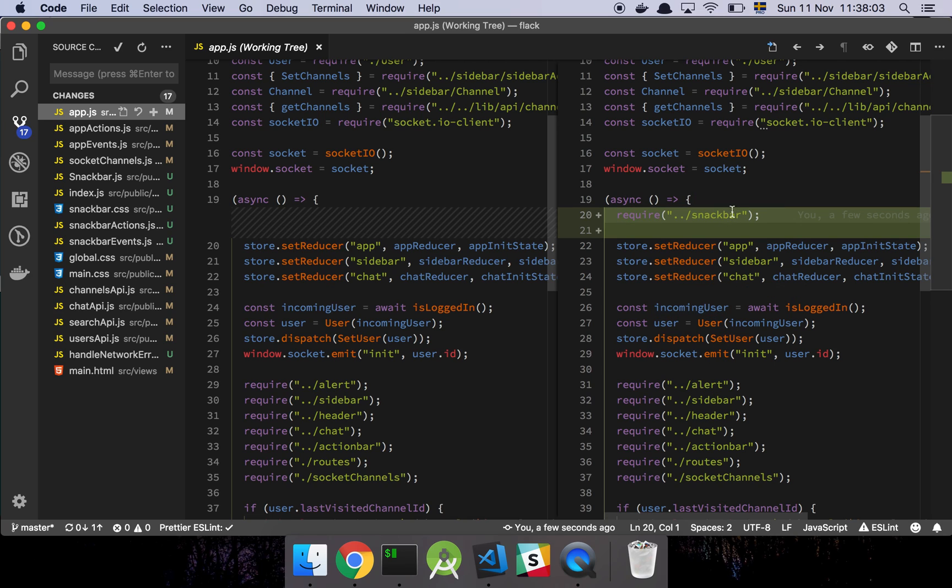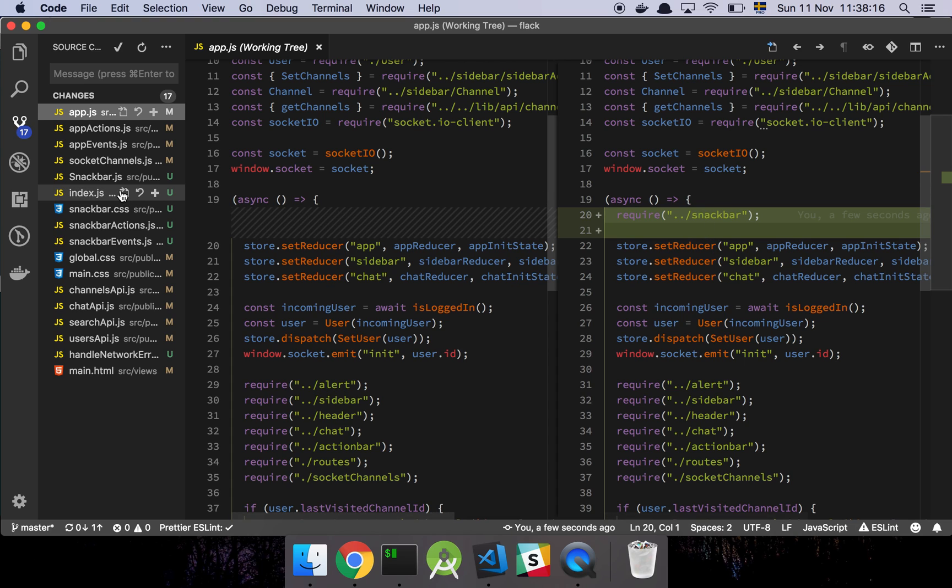If I put this down here, that means that all of these events are going to execute before I actually have a way of communicating to the user that something actually went wrong. So that's why I put it up here.